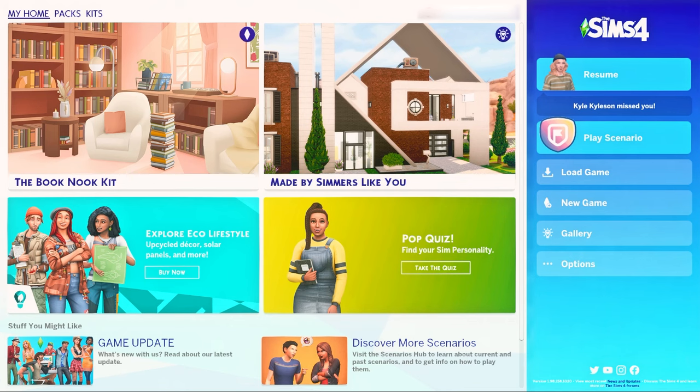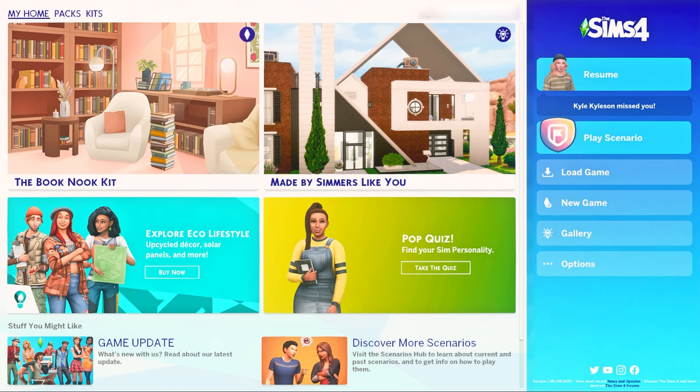Hello my fellow sims enjoyers, in this video I'm going to walk you through how to download custom content in the sims 4. Some people watching might not even know what custom content is, so let me explain real quick.